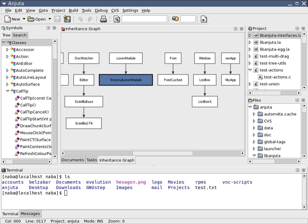Some IDEs are dedicated to a specific programming language, allowing a feature set that most closely matches the programming paradigms of the language. However, there are many multiple language IDEs.